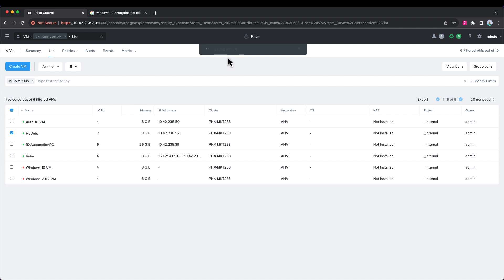Then we should see the memory change reflect here on the line shortly, and then we'll jump back inside the virtual machine and look at the operating system to see the changes. All right, the process is completed.